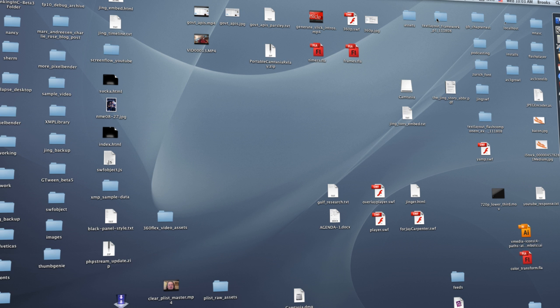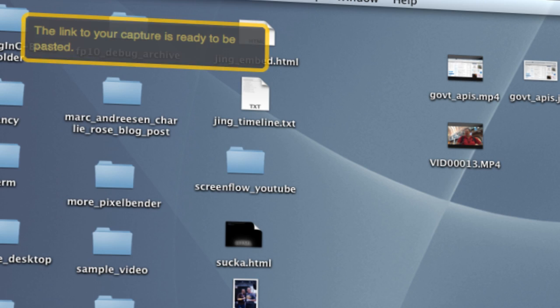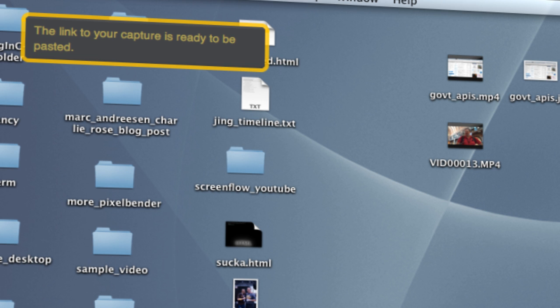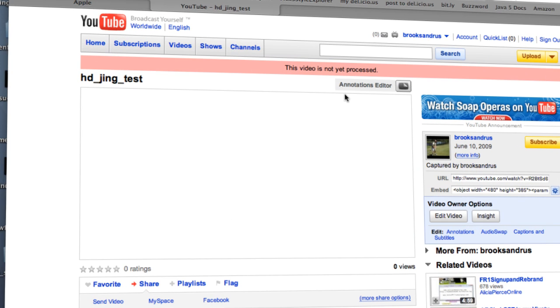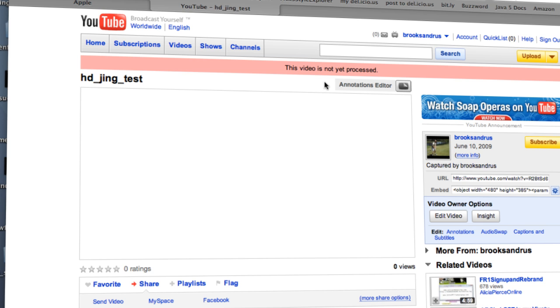Now, unfortunately, when you've recorded a video with Jing, you don't get a URL back from YouTube right away. YouTube actually has to process the video, and that takes a little bit of time. So, you notice when we click on that link, it says the video is not yet processed. So, we'll begin waiting.